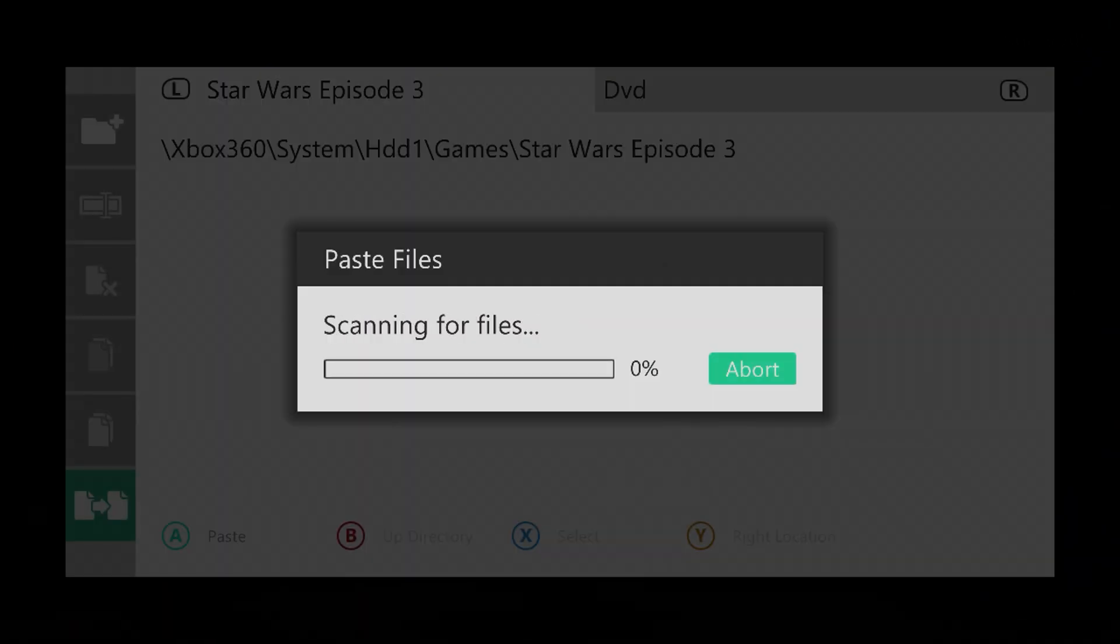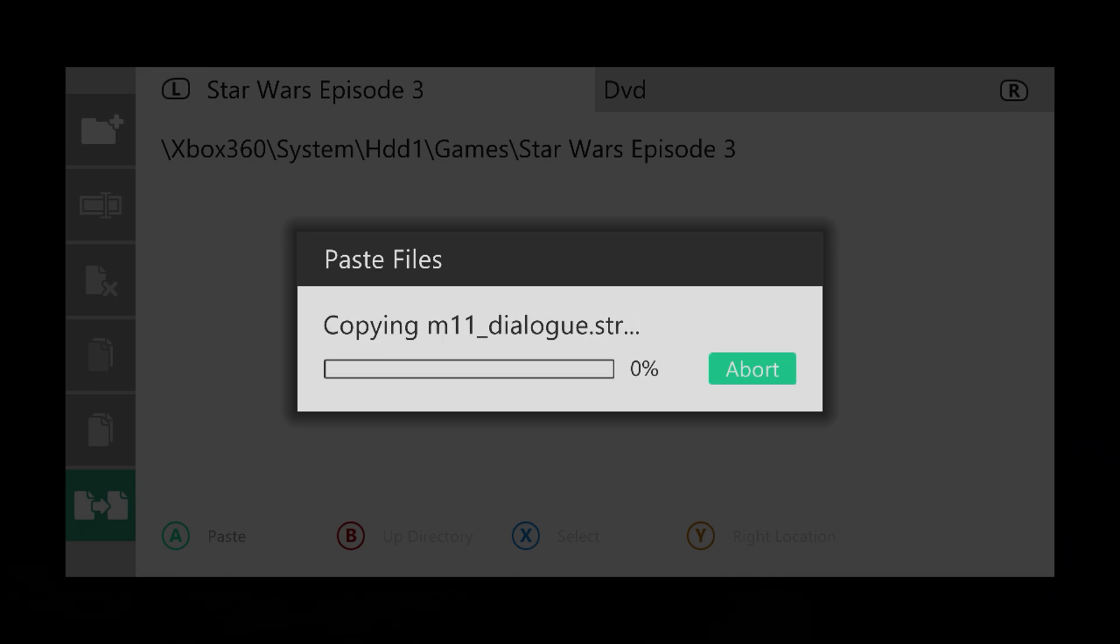This will take a second, so I'll just do a time lapse, and as soon as it's done, I'll come back.